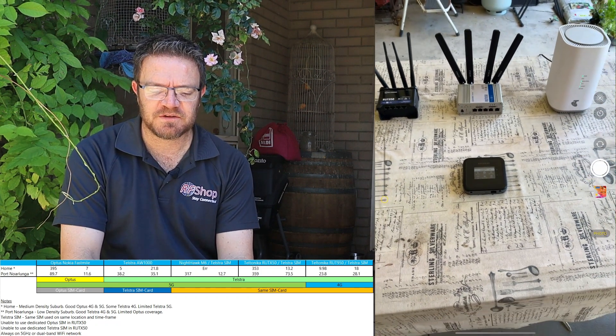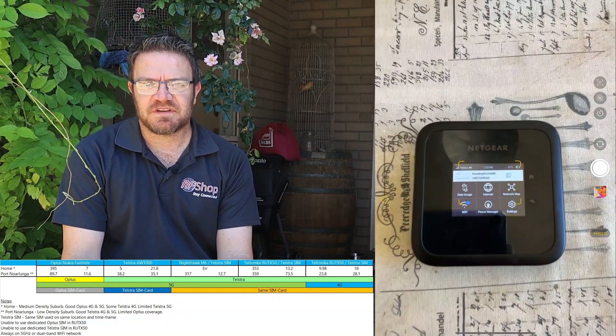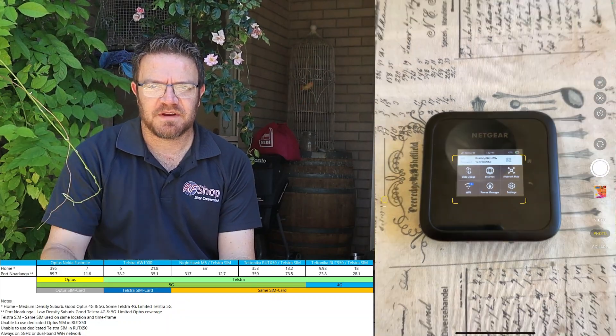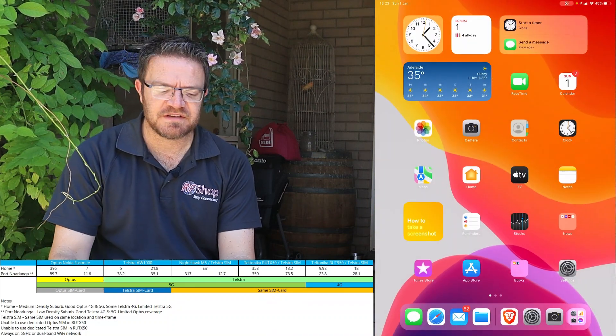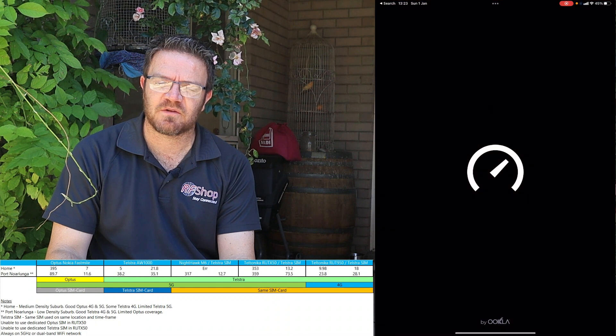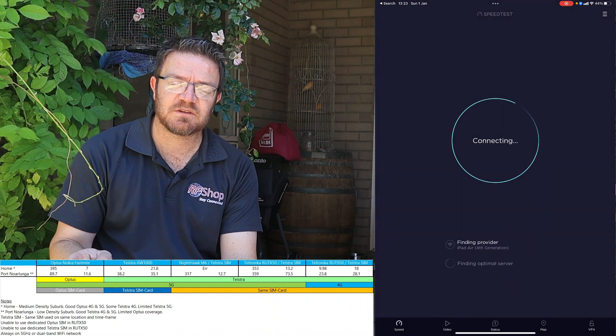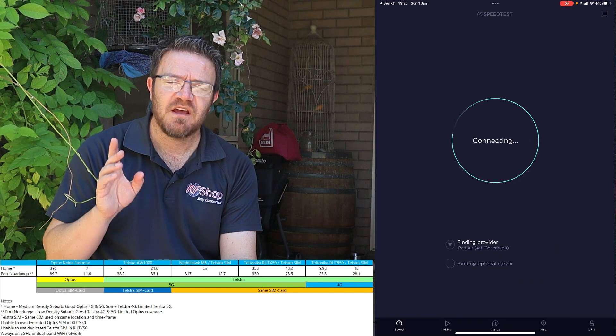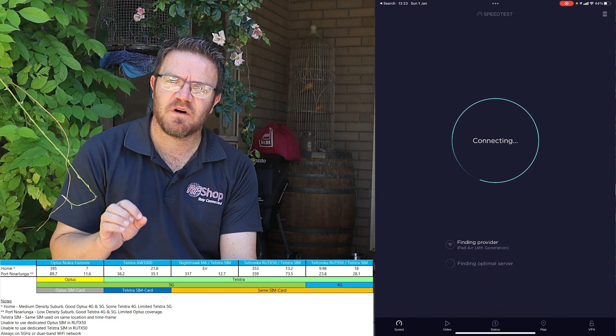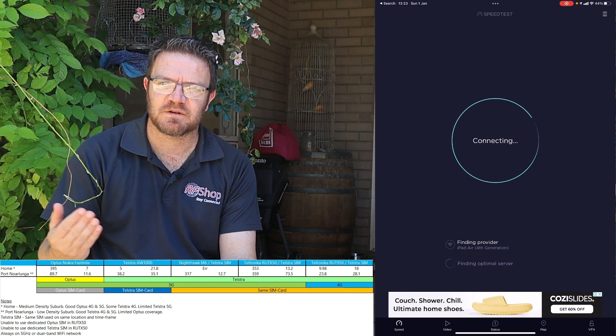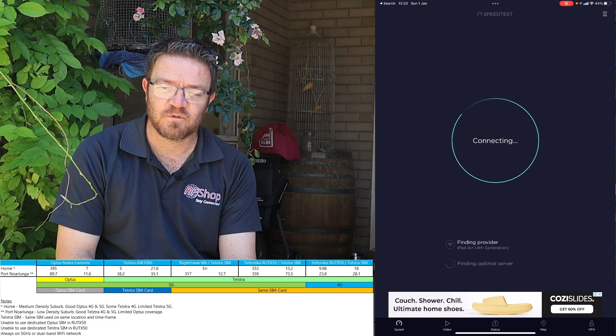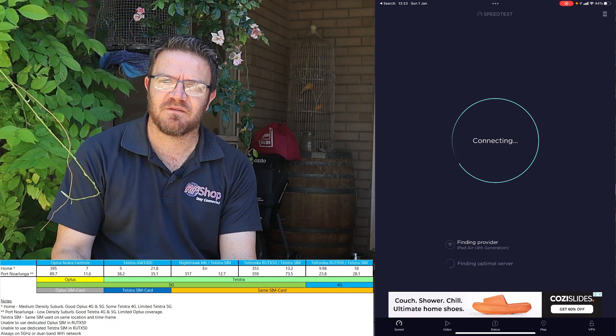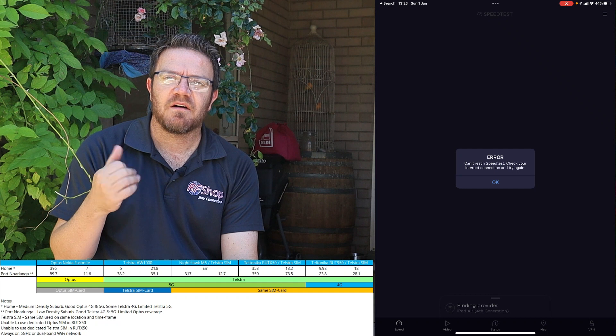The next test that I do here at home is using the Nighthawk M6. I'll show you a picture of the actual setup and then after that error message on my download speed. There's a problem obviously, really showing a little bit of a problem on the quality of the sensitivity comparing the Nighthawk M6 to the Telstra AW1000. I'm using my postpaid data plan that I have that I use at work for the phone services.